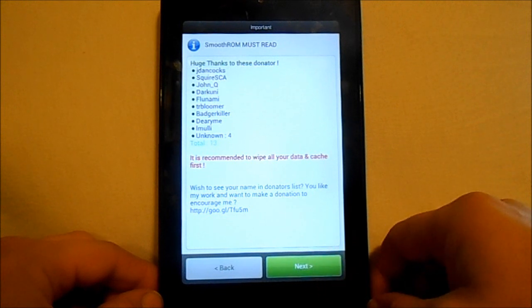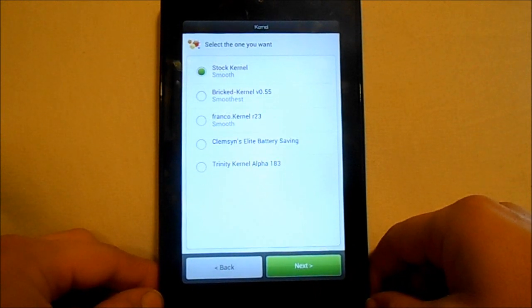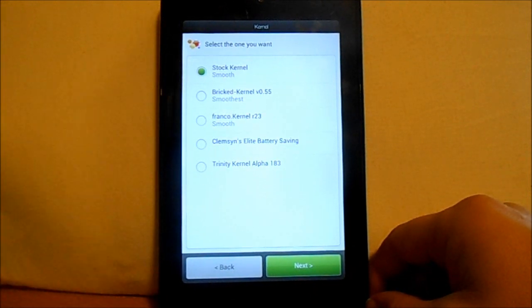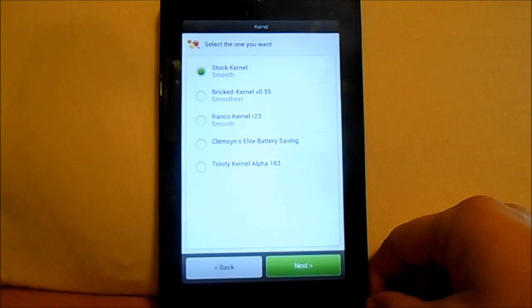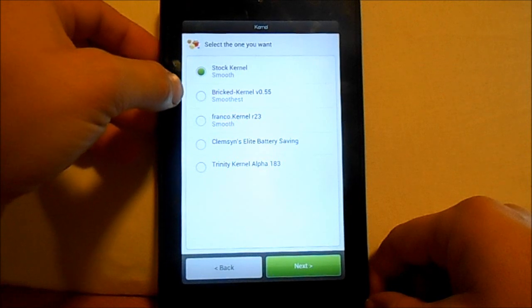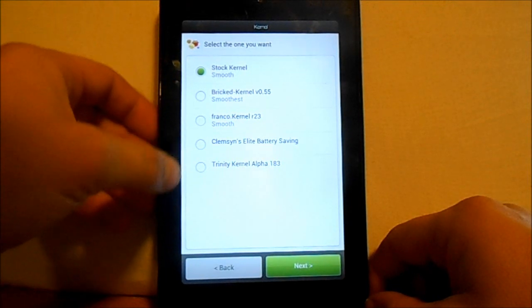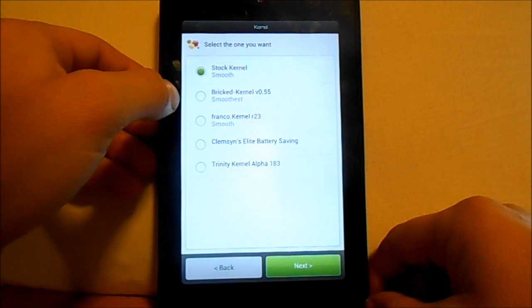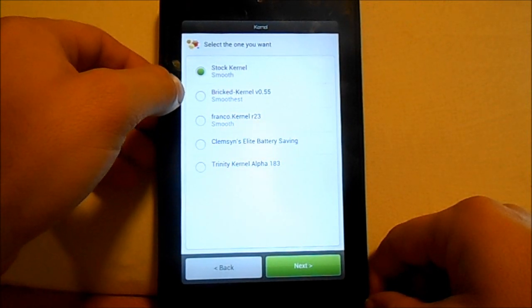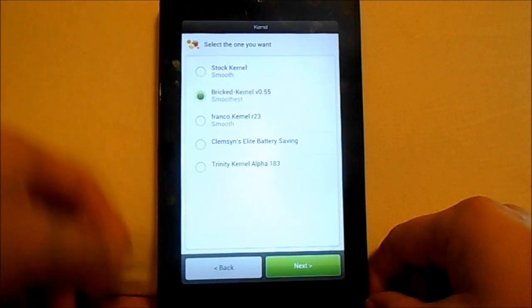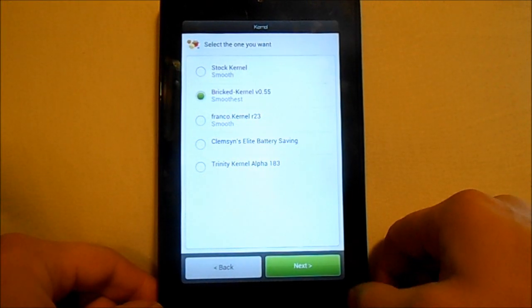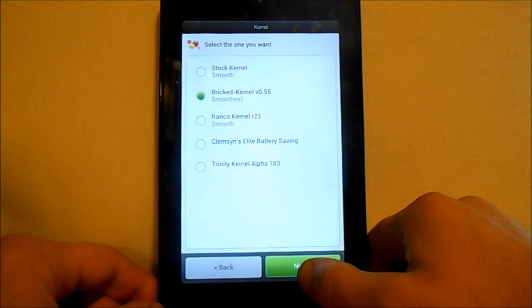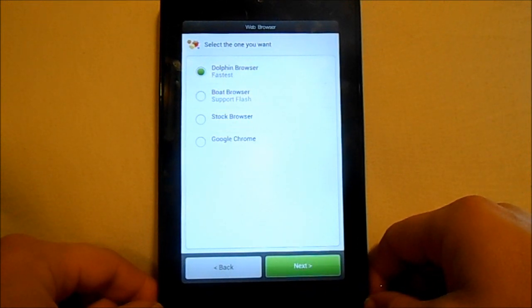It's recommended to wipe all data first, which we've already done. You can hit next again. Now you get to pick your kernel. Smooth, bricked kernel. I'm actually gonna use that, that's what he recommends it looks like. So we're gonna use that and we're gonna hit next.